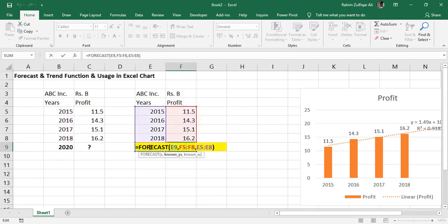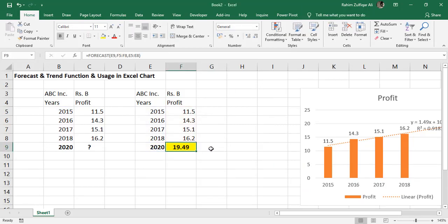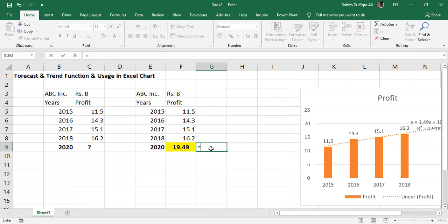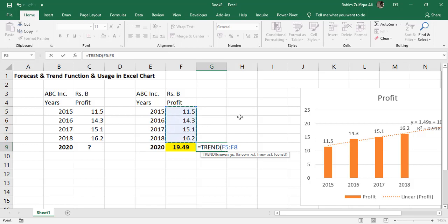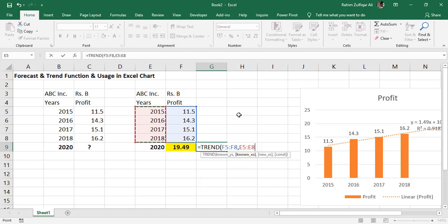Now this 19.49 we extracted from the forecast function. We can also apply the trend function equals to trend. Known Y will be the number of profits, known X will be the year information, and the new X will be the forecasting year which we want to get the new amount. That also shows 19.49.